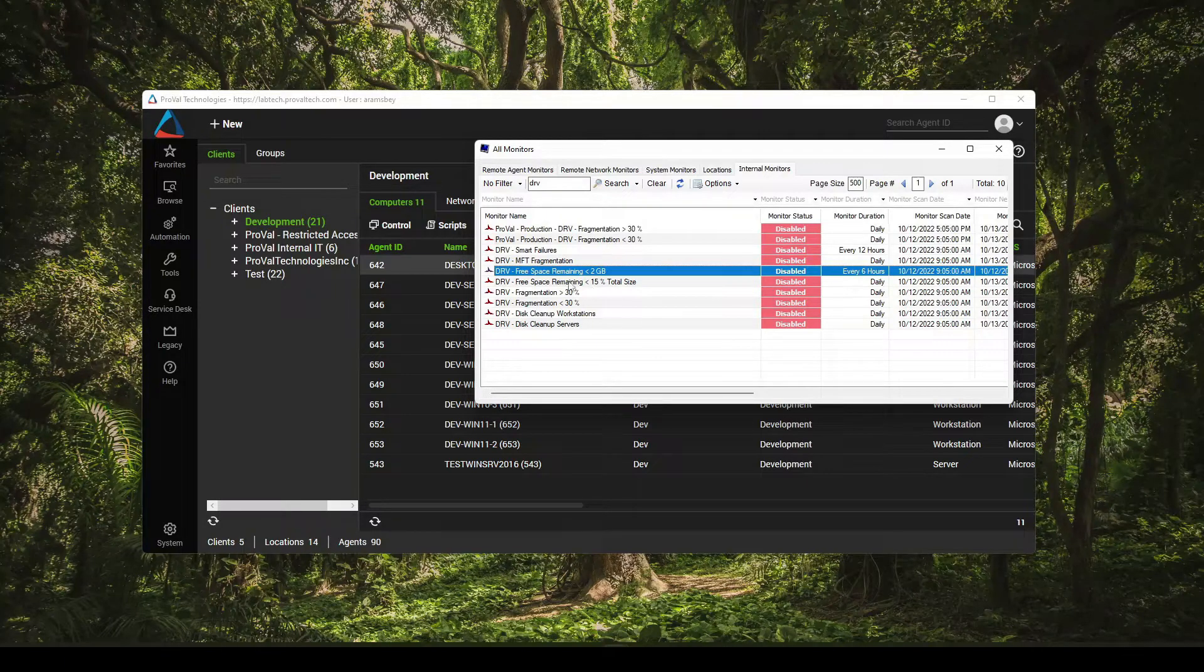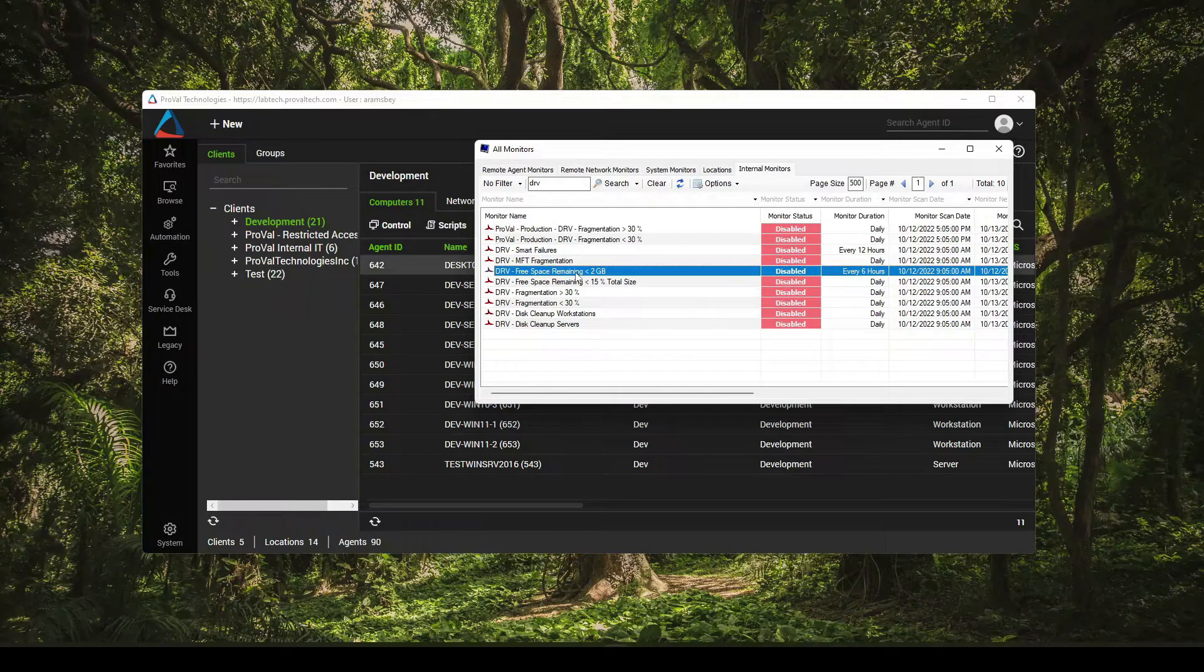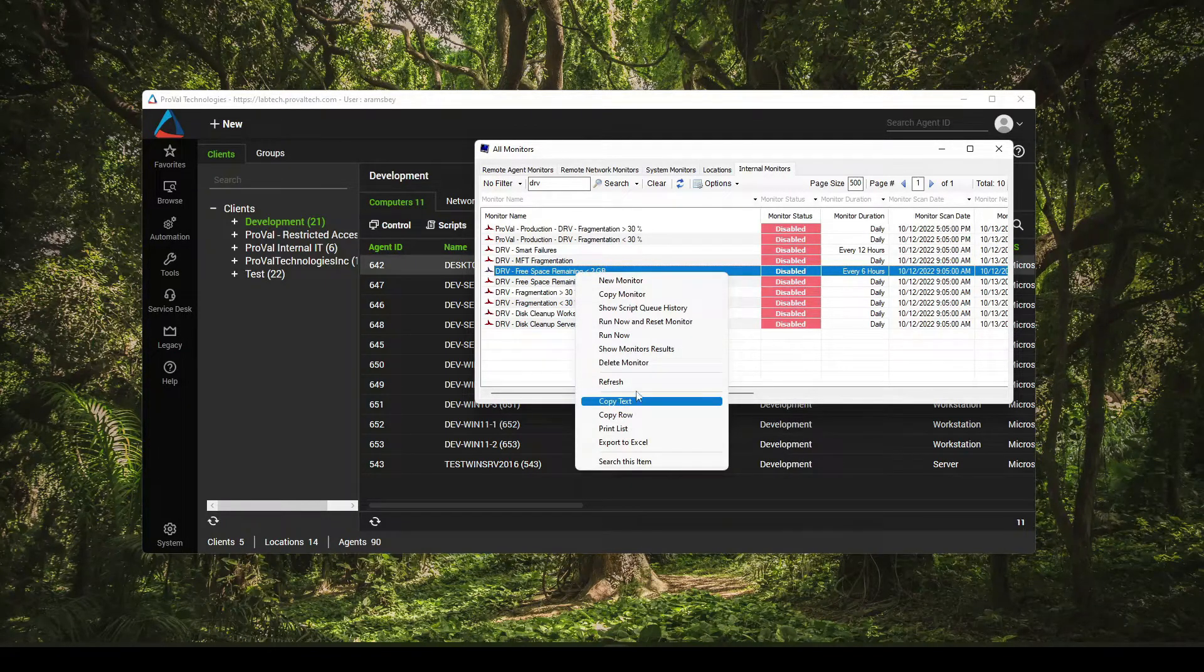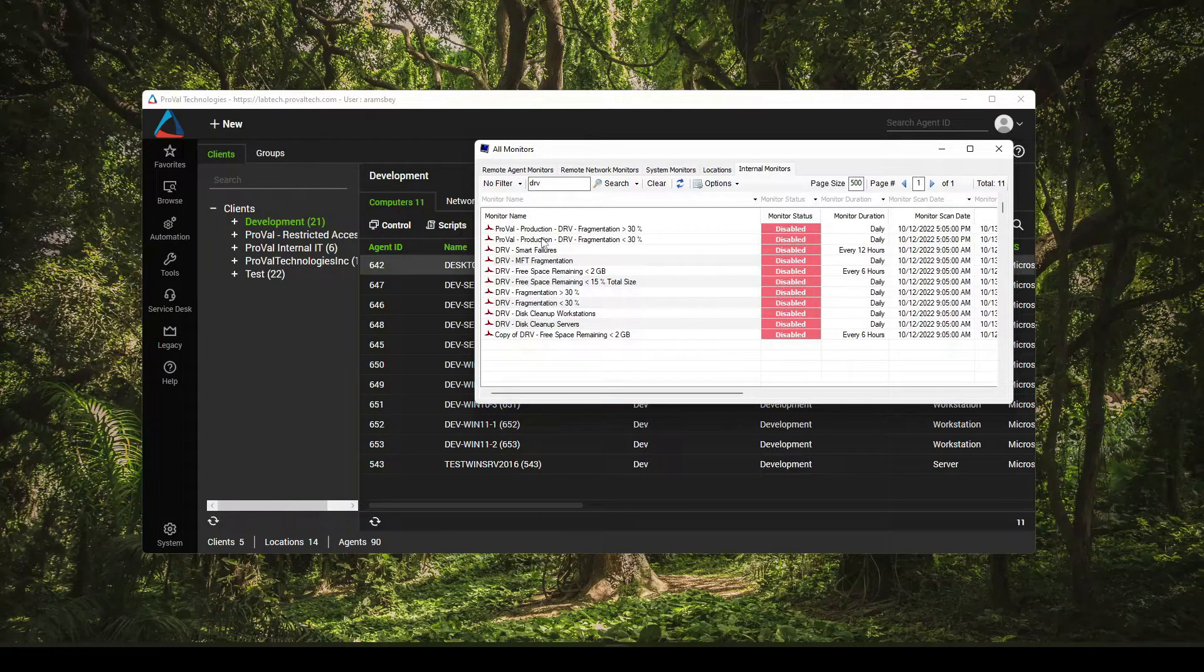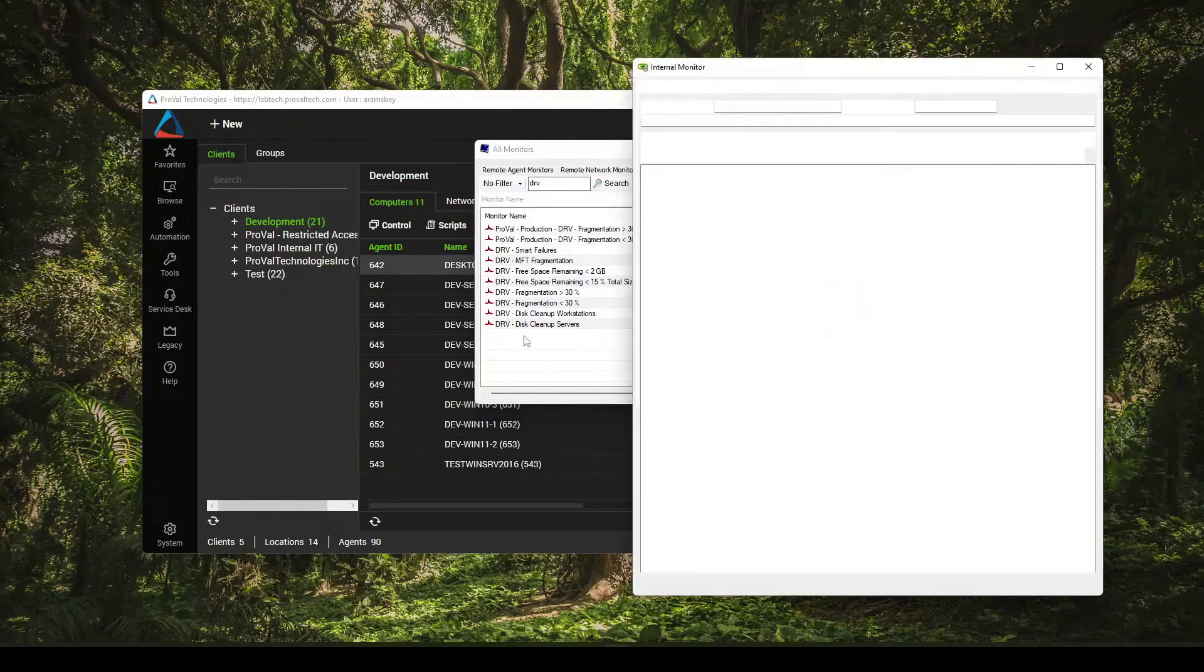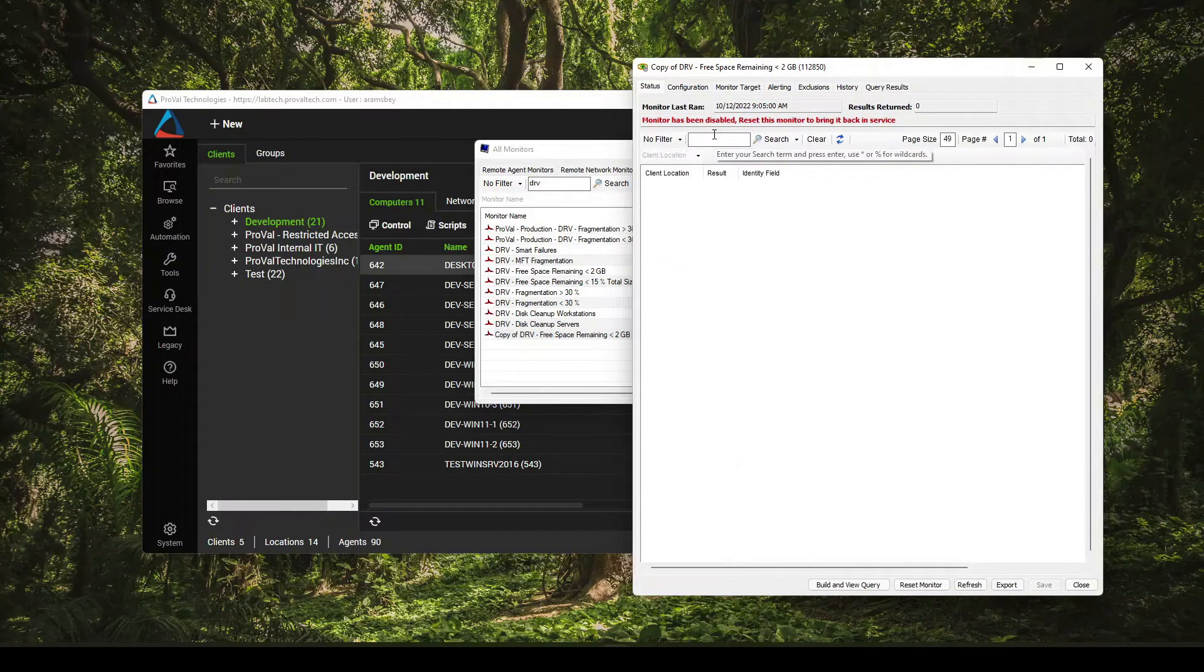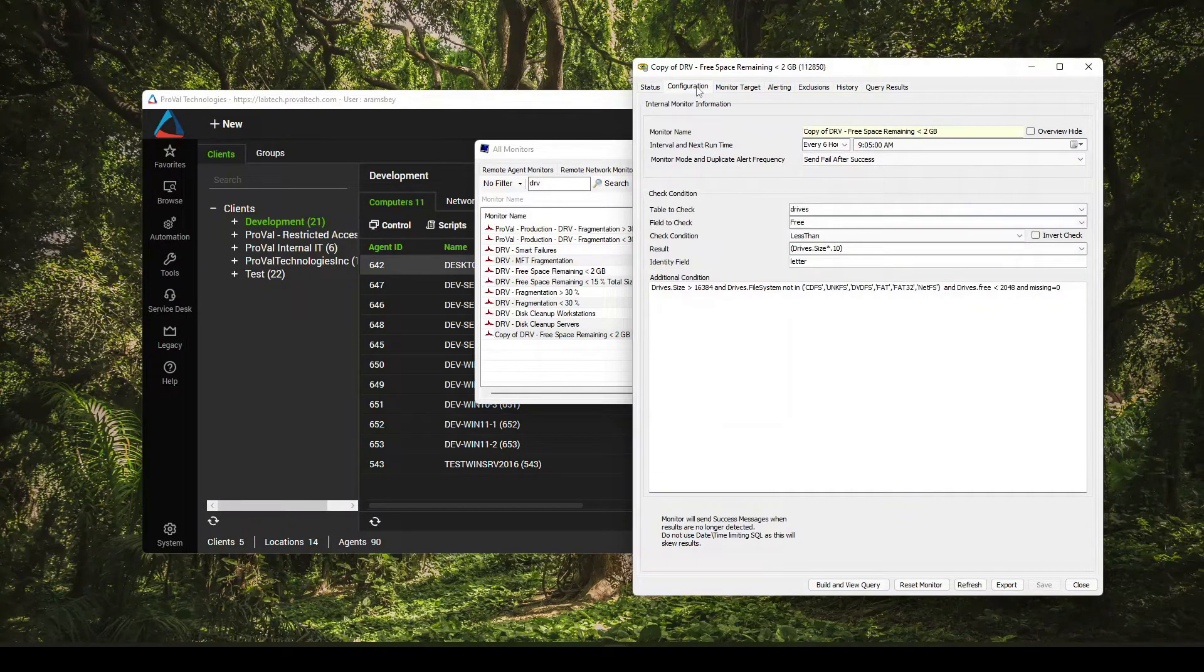If you come down to either the 15% or 2GB, either one is fine, definitely do a copy. So I will hit right click, come down to copy monitor, let this reload, open up my copy of the same monitor. And you do that as we all know, because if you update Ignite or update anything that could reference this monitor, it will just overwrite your settings.